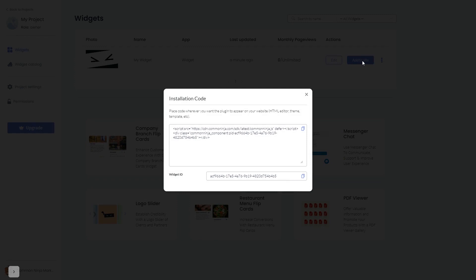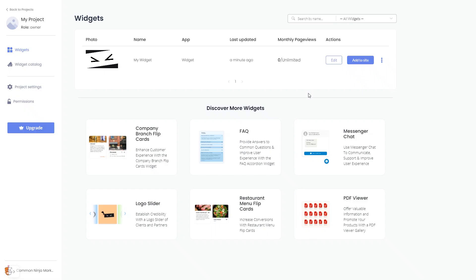In the window that opens, copy the code and close the window. Remember, you can always return to the widget and keep on editing it.